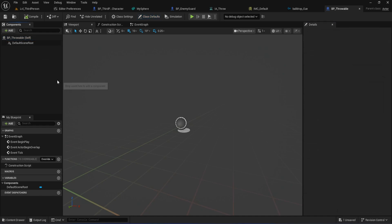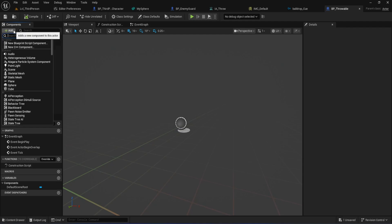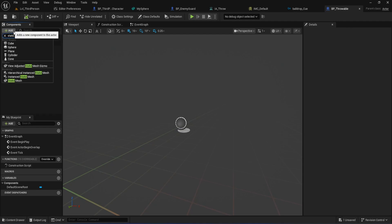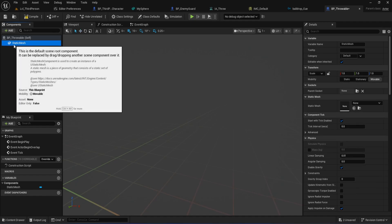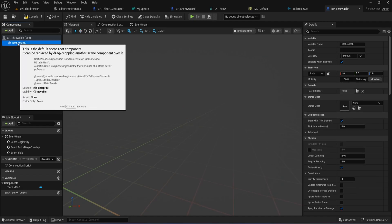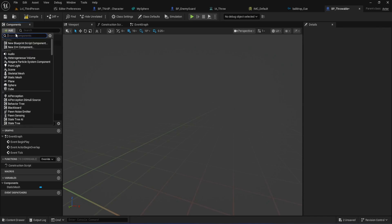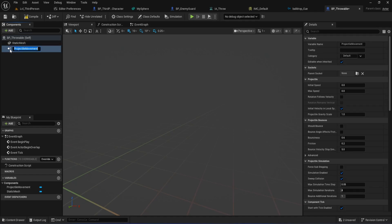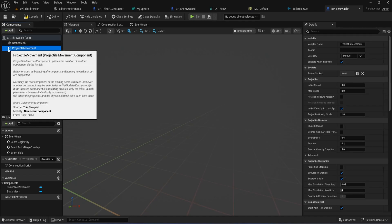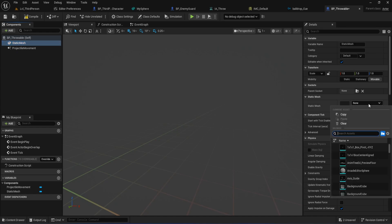Let's turn our blueprint into a real throwable object. Open up your BP Throwable Blueprint, and let's add the necessary components. First, in the Components panel, click Add and search for Static Mesh. Add that to your blueprint. Now, replace the default scene root by dragging your new Static Mesh component on top of it. This step is important for our blueprint setup. Next, add a Projectile Movement component. This will handle all the physics and movement when we throw the ball. Now, click on the Static Mesh component you just added. In the Details panel, assign it to use the mesh you made earlier, like My Sphere.